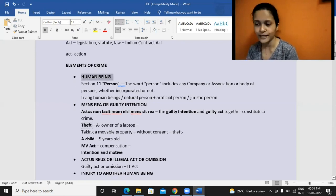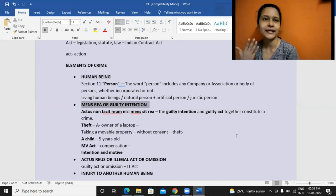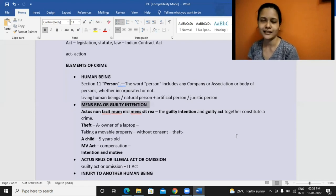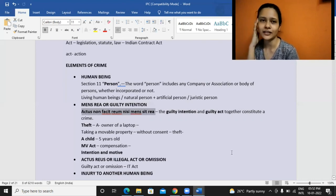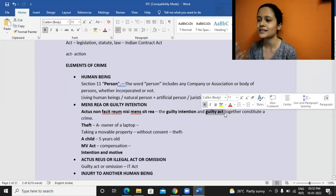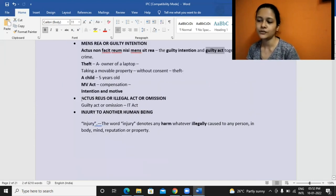So, first we have human being; secondly, we have mens rea or guilty intention. But mens rea is just in my mind. Just having bad thoughts in my mind is not enough because it's not causing any harm to anyone, plus it's very difficult to prove. How can you prove that I have the bad intention of killing someone unless I have done something for it? That's why we have the maxim 'actus non facit reum nisi mens sit rea' — just having guilty intention in the brain is not enough. We need to do some guilty act as well. Both guilty act plus guilty intention taken together will constitute a crime.